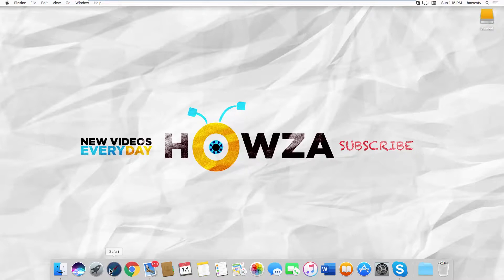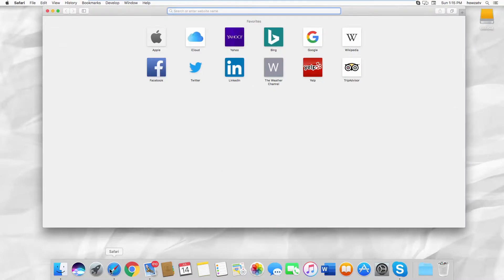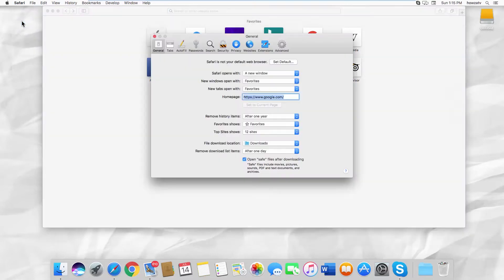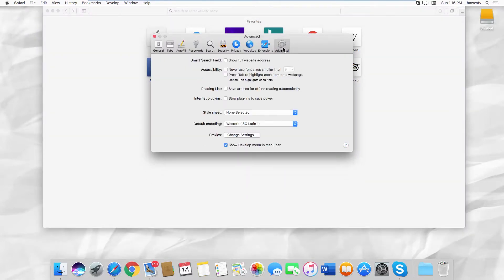Open the Safari browser. Click on Safari at the top menu bar. Select Preferences from the list. Go to the Advanced tab. Look for Internet plugins. Check the Stop plugins to save power option.